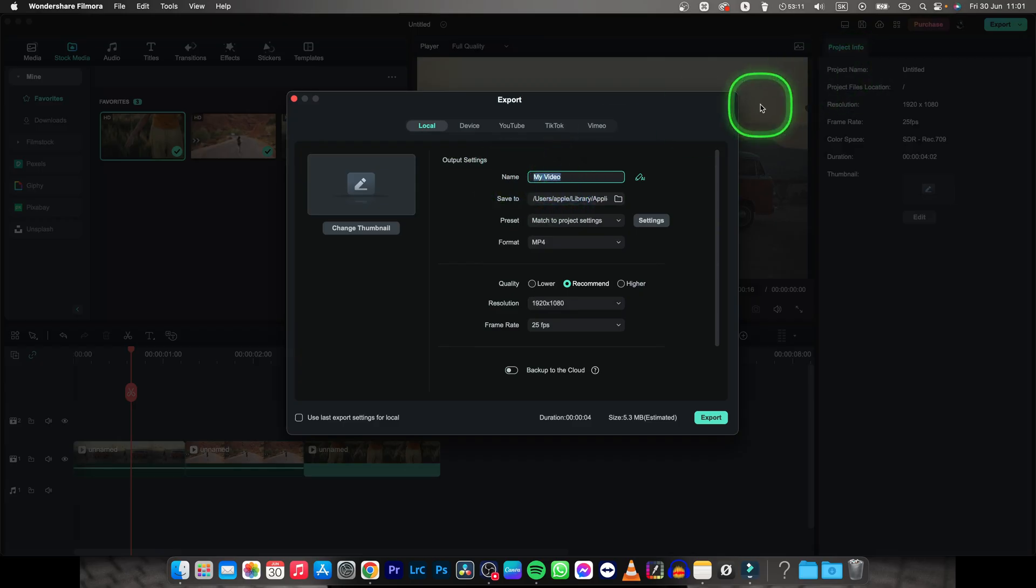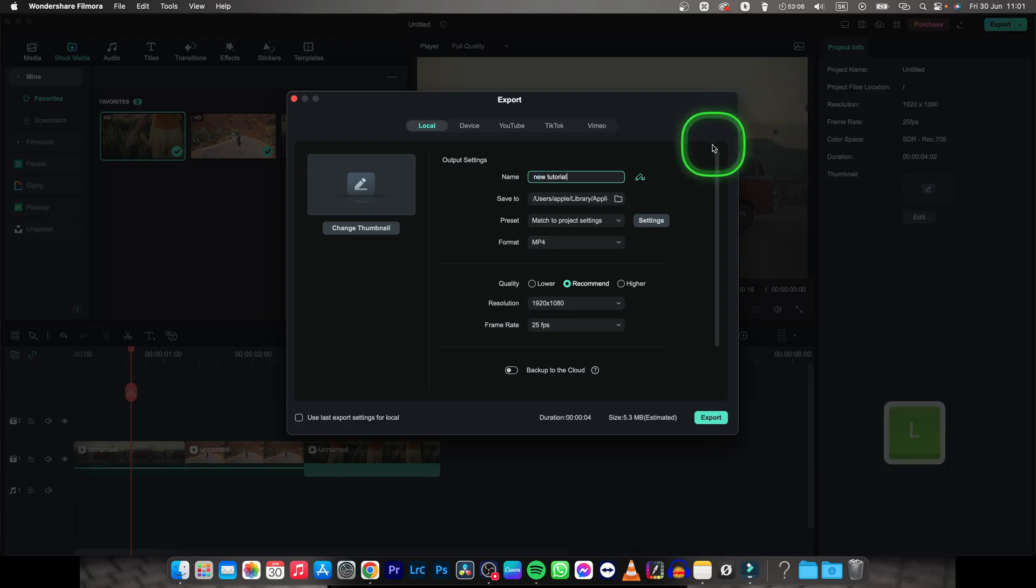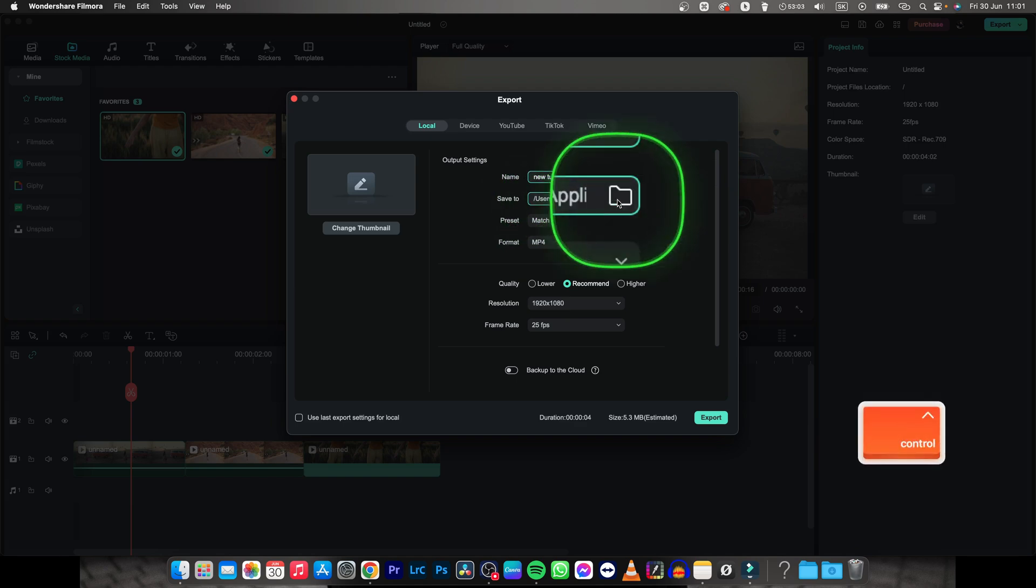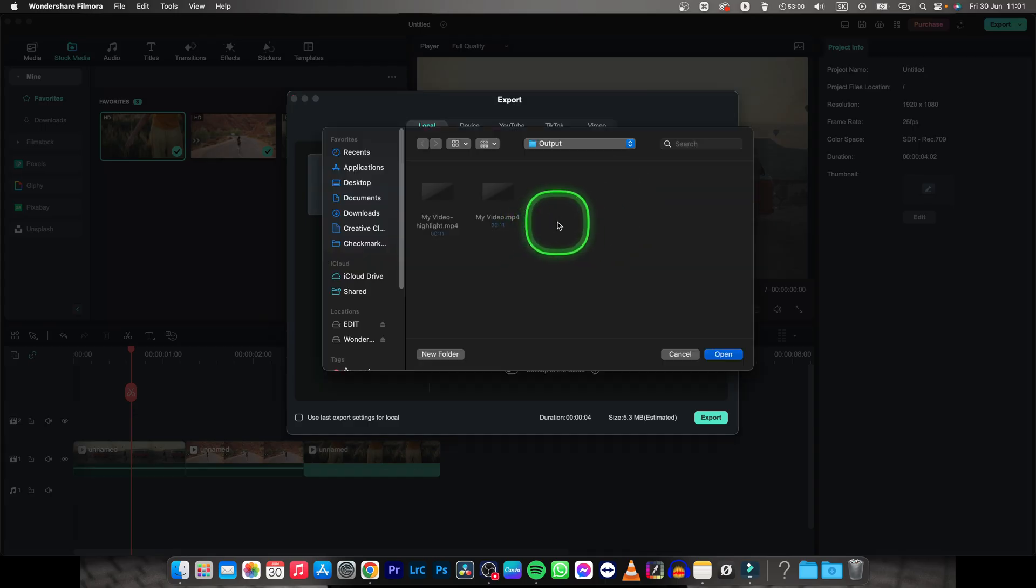So I will change it to new tutorial. Then you have to go ahead and press this folder icon and make sure that the video is saved where you want it to be saved, then click open.